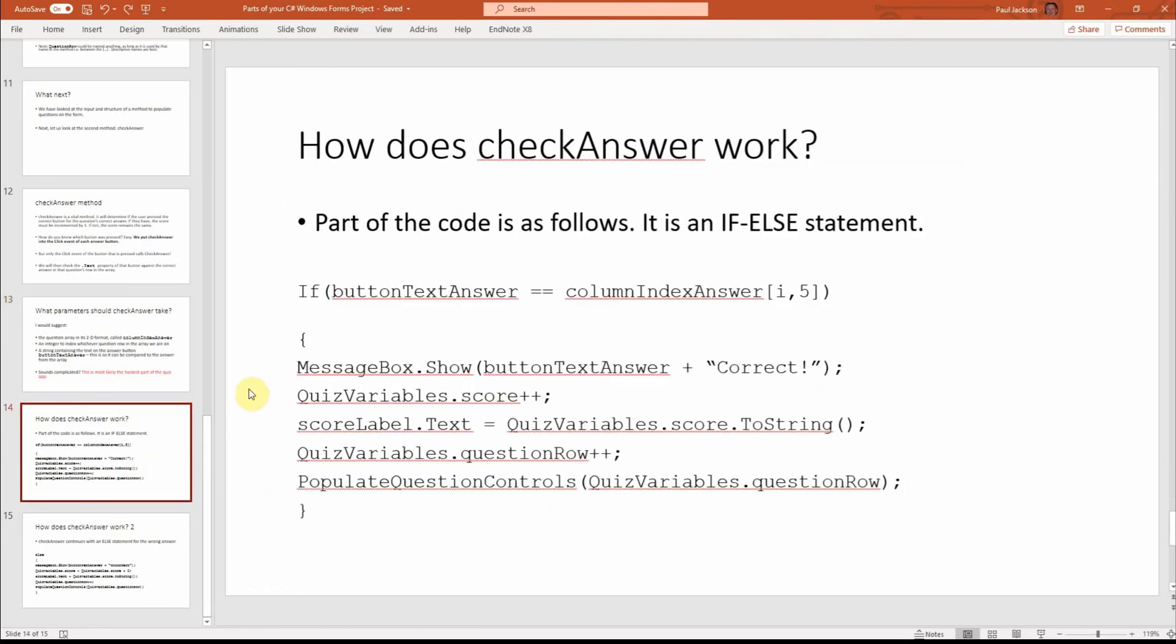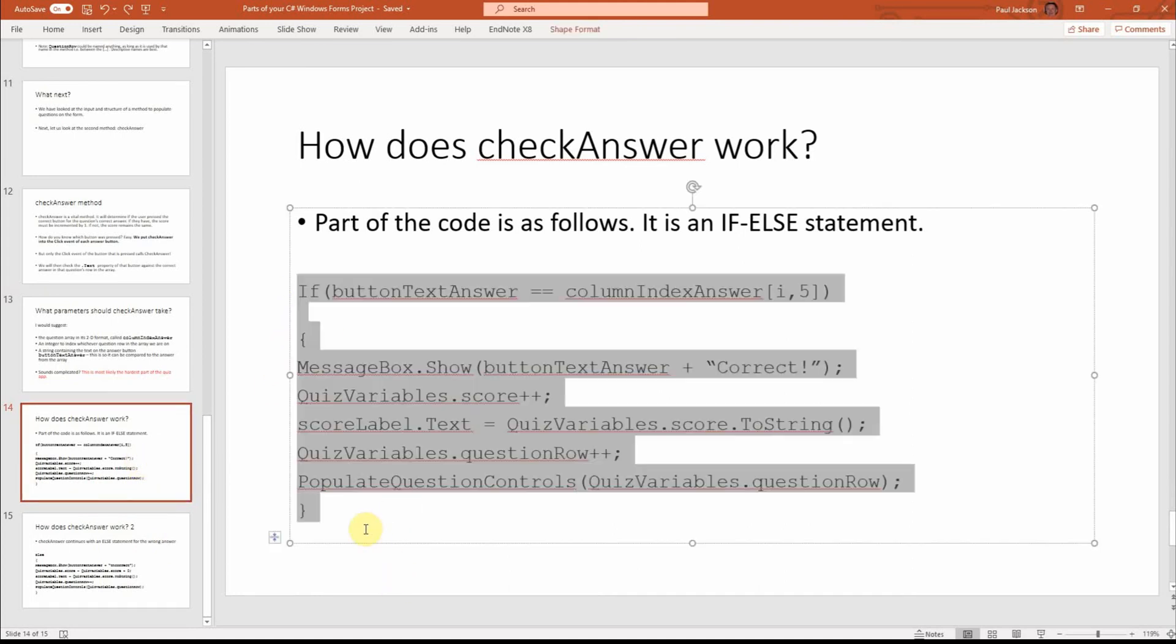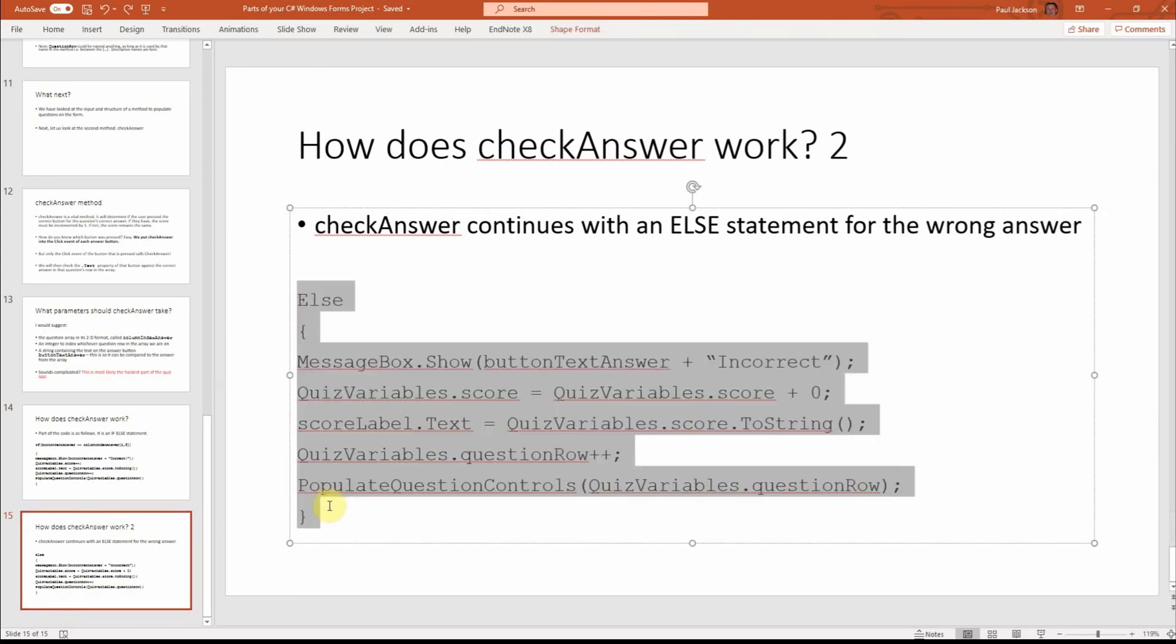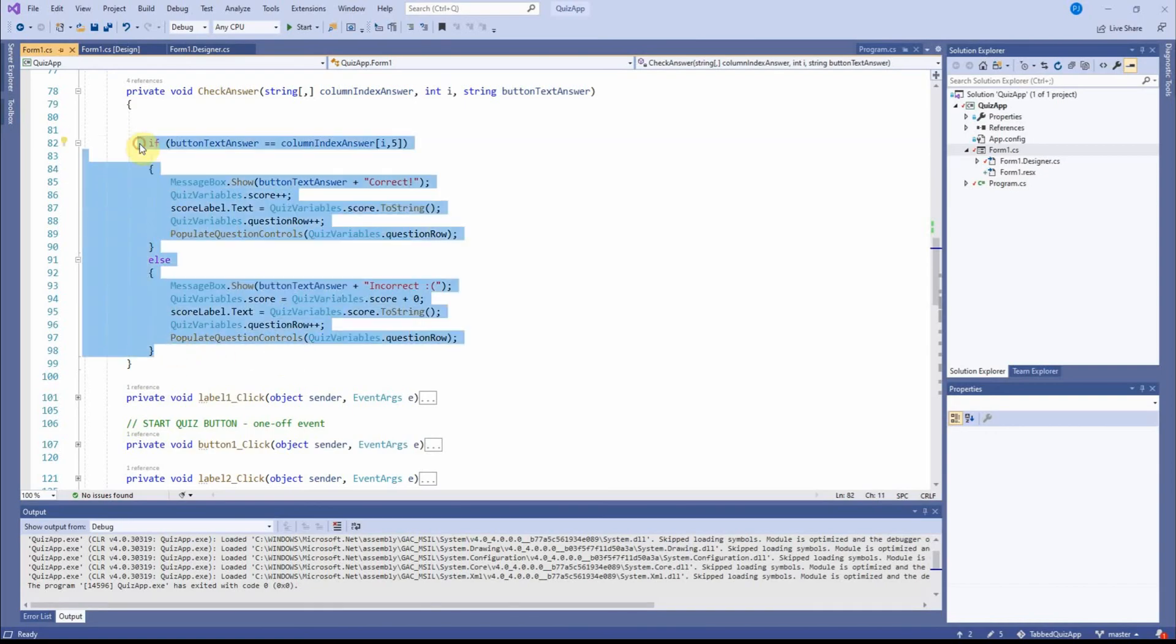OK. And here's the if-else statement written out on two PowerPoint slides. OK. So if it's true, we do that. And it carries on here. If it's false, we do that. That, of course, is just this written out on a PowerPoint slide for you.